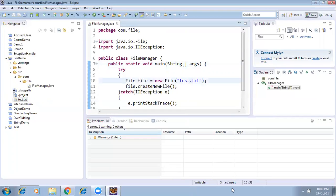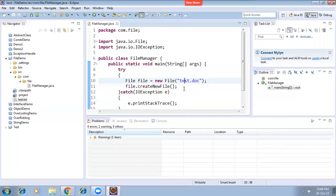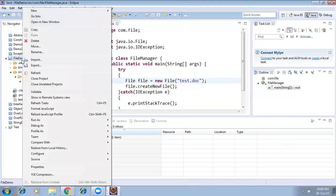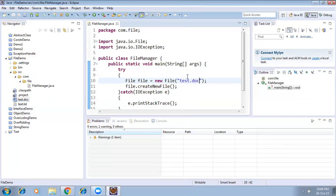Let's suppose if you want to create a Word document — test.doc. We run the file again, then right-click and refresh. See here, the Word document got created. The same way, if you run it a second time, it will check if test.doc already exists in the same location — if it is there, it will not recreate it; if not, it will create it.